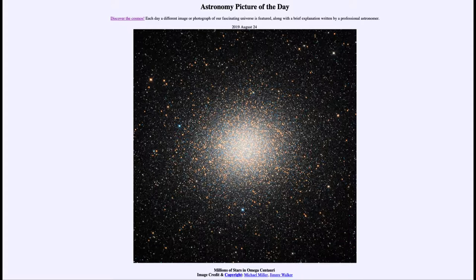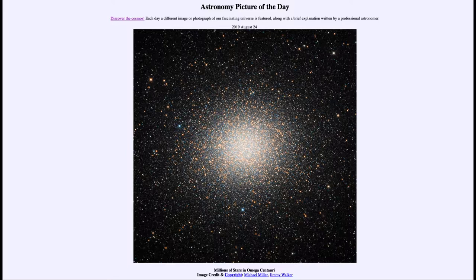Greetings and welcome to the introduction to astronomy. One of the things that I like to do in each of my introductory astronomy classes is to begin the class with the astronomy picture of the day from the NASA website, that is apod.nasa.gov/apod. Today's picture for August the 24th of 2019 is titled Millions of Stars in Omega Centauri.